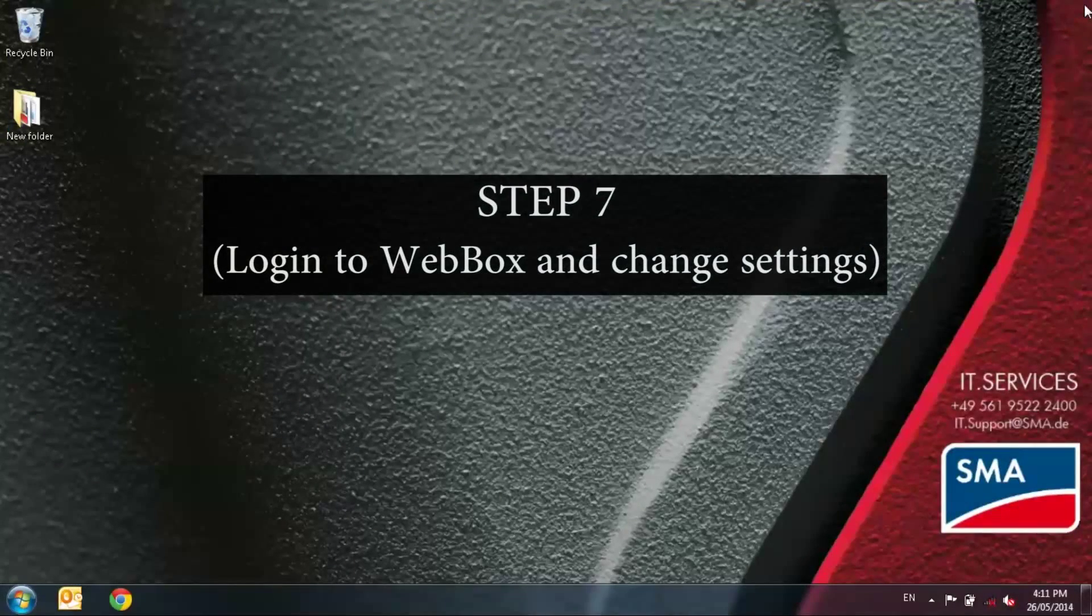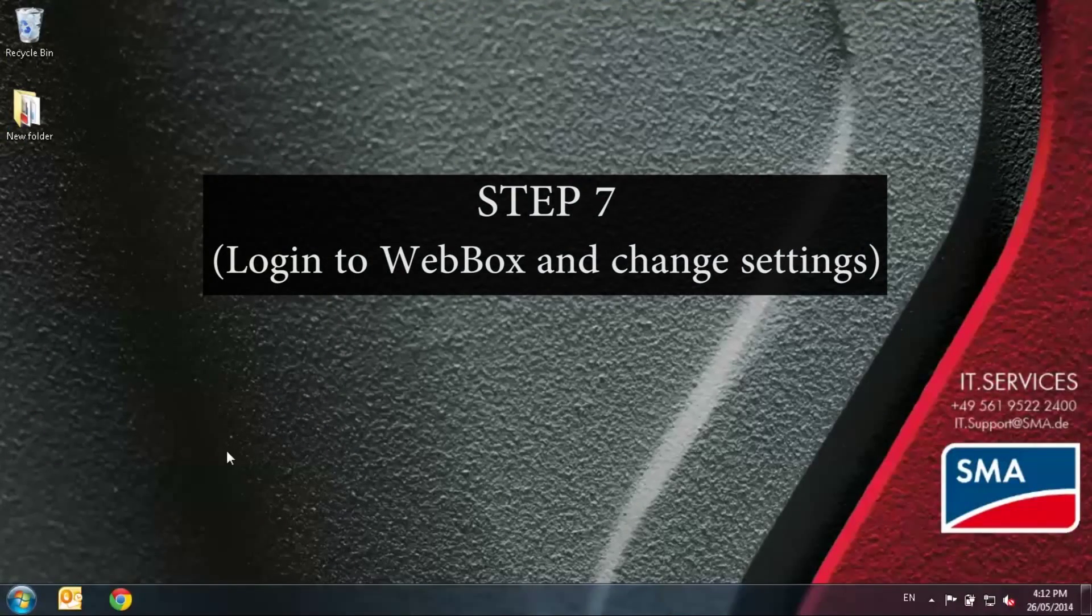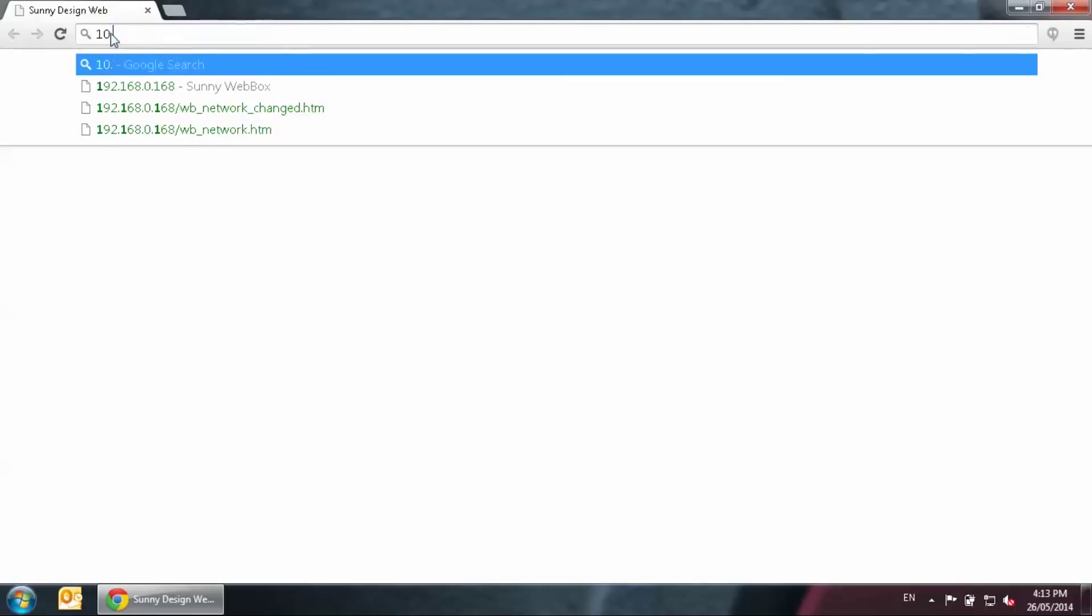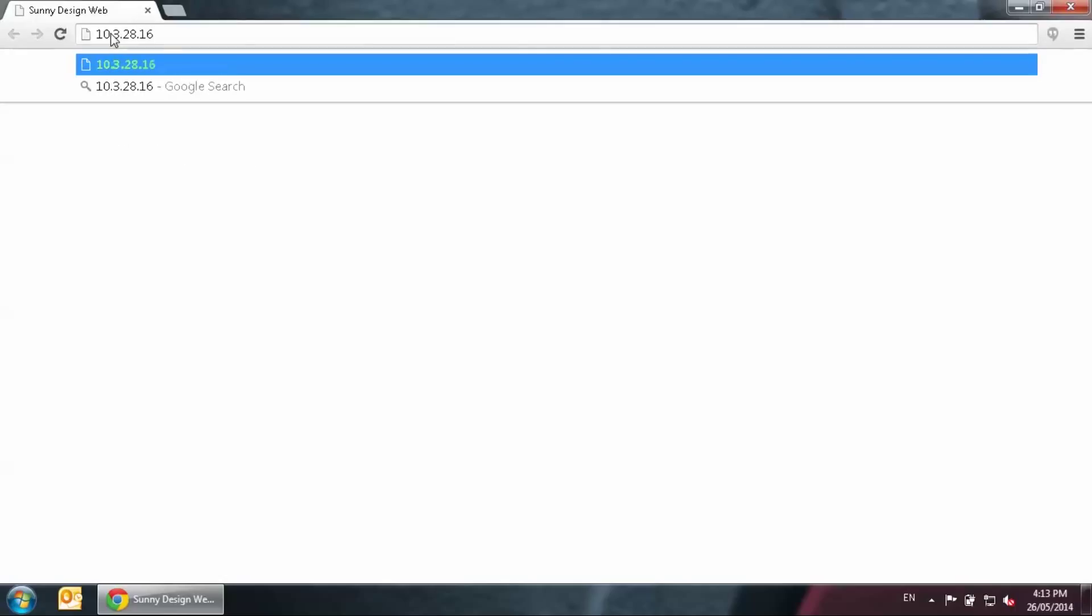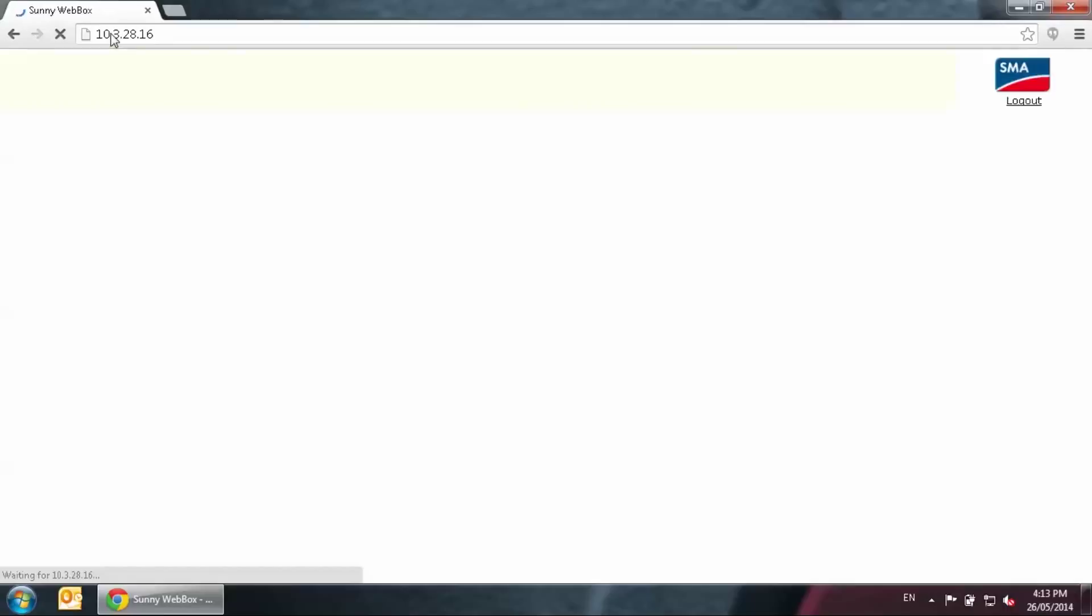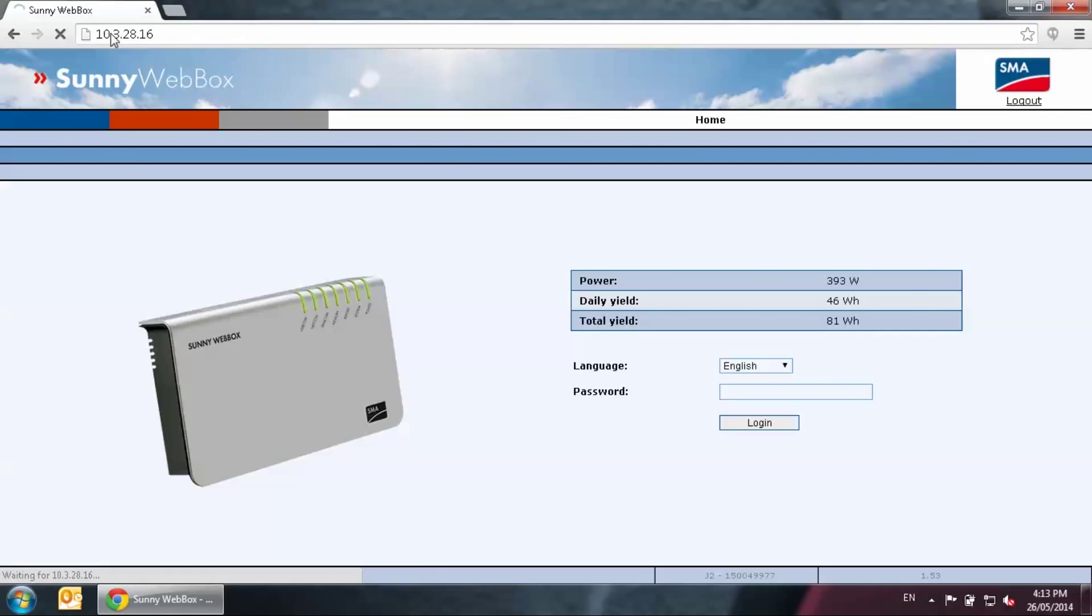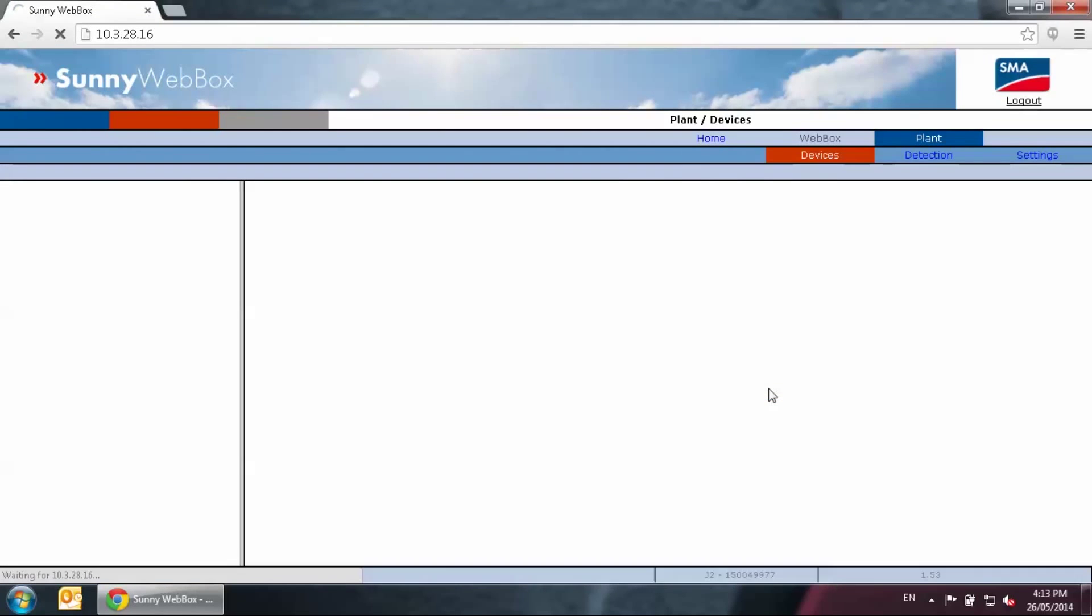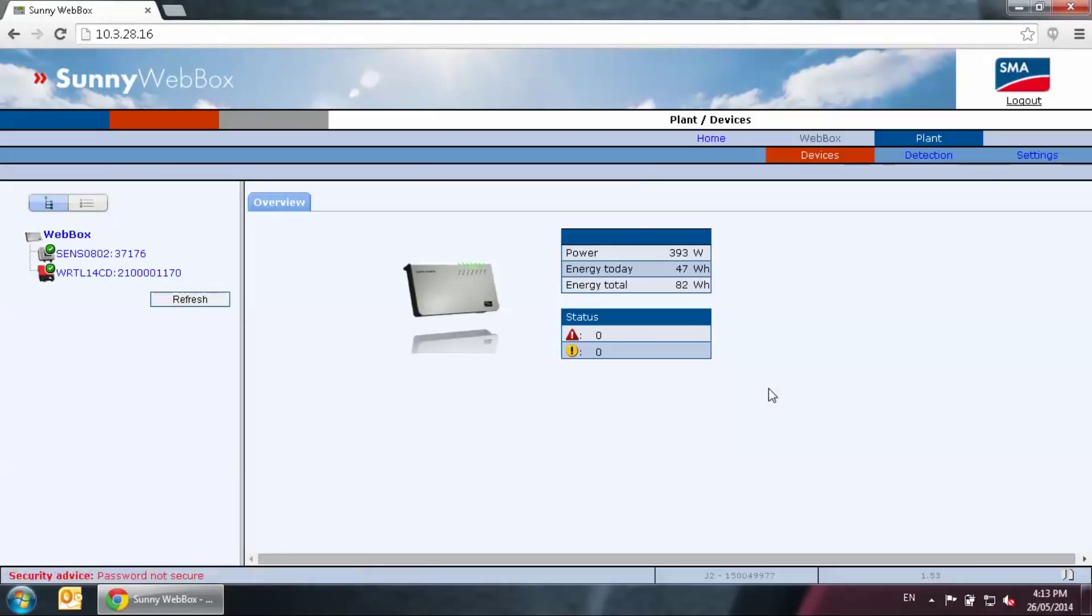Step seven, log into web box and change settings. Open a web browser, then type in the IP address of the web box, the new IP address which is 10.3.28.16 for this example, and press OK. The web box screen will come up once again. The password is still lowercase SMA. Now we will set up the basic setting for the web box before we can register it to Sunny Portal.